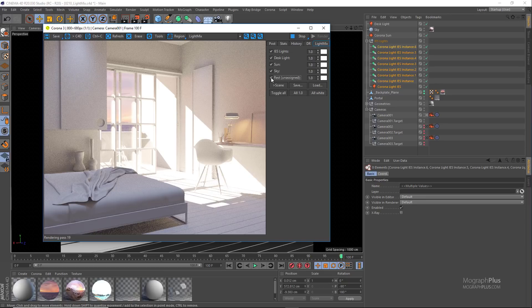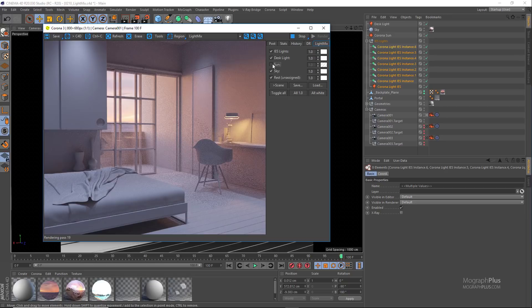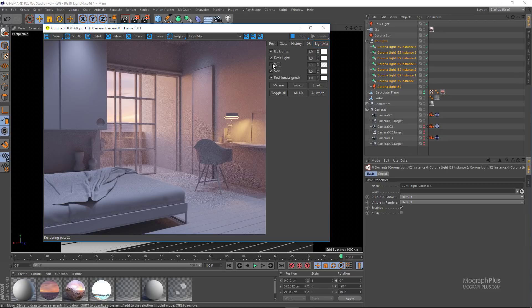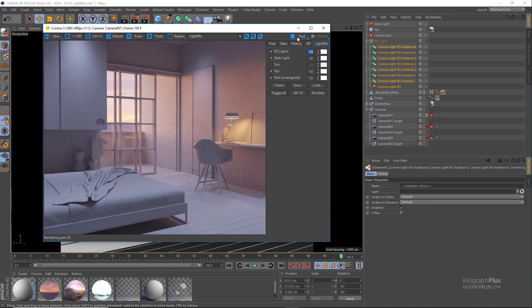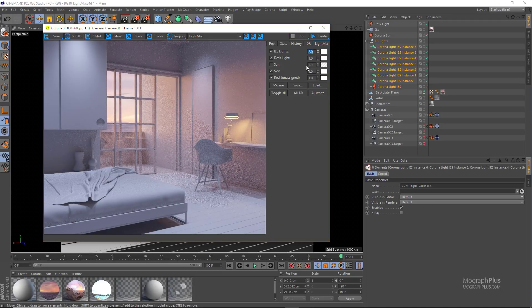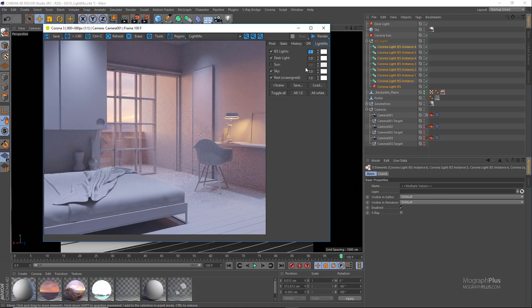So first let's turn this Corona sun off as we really don't need it for now. Let's say I want to increase the IES lights intensity. All I have to do is to increase the intensity from let's say 1 to 2. And now those lights are getting twice as bright as before.